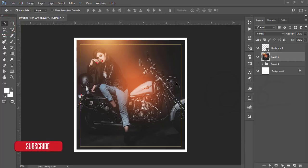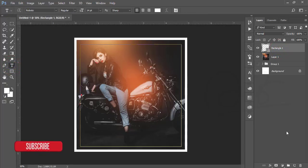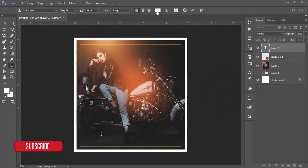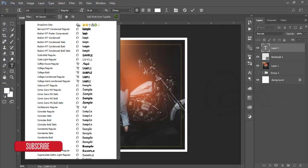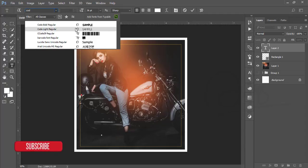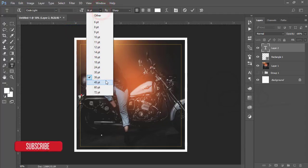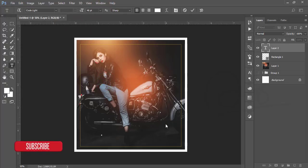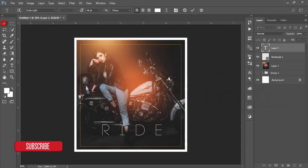Then I'll write some text. You have to select the right font for your music album. I'm going to the Text tool, taking a blank layer, selecting the area, increasing the font size to 36, and selecting the font — 'Code Light Regular.'